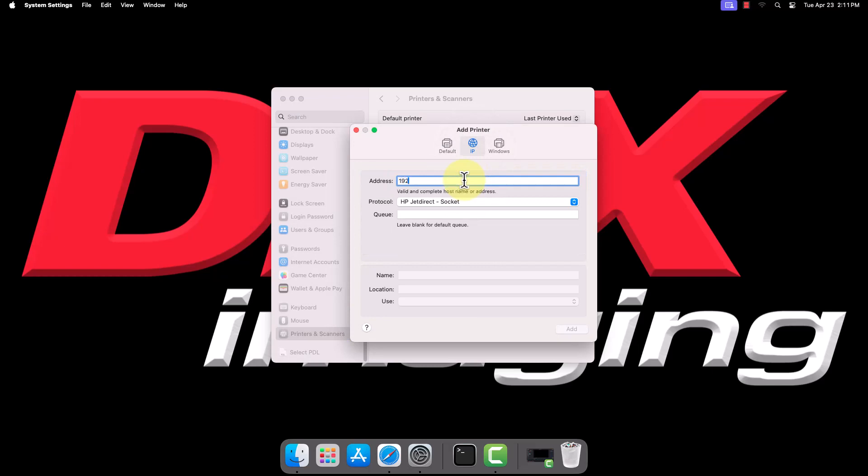In the Address field, enter the IP address of your printer. Ensure the protocol is set to HP JetDirect Socket.